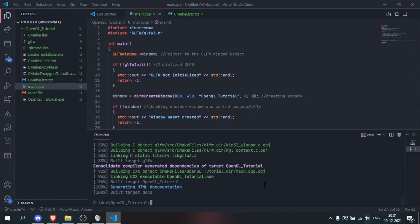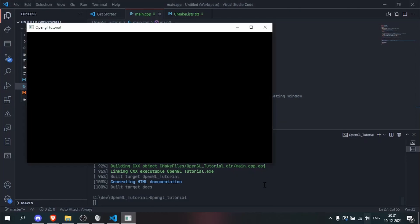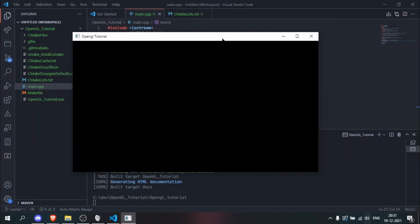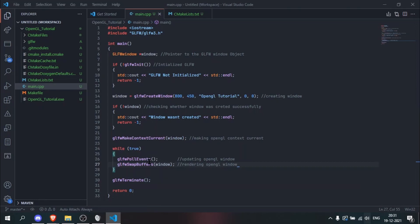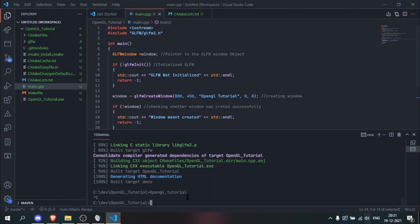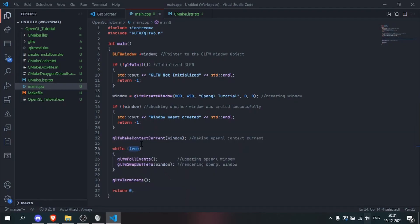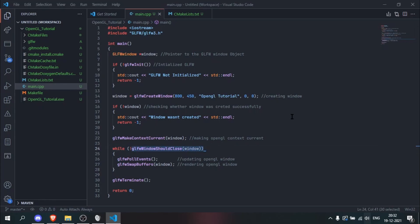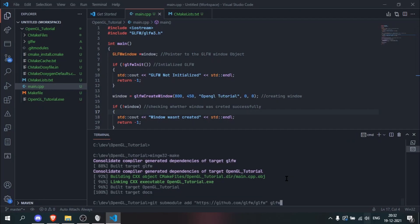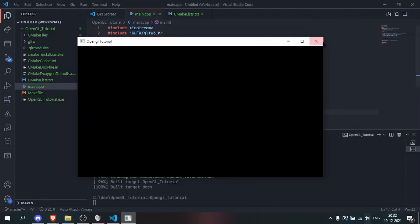The build is done, so we run our application and we get our window in all its glory. One thing you'll notice is you cannot close it, because we haven't told the window how to close — it is running in an infinite loop. To fix this we use glfwWindowShouldClose(window) in the while condition and invert it with an exclamation mark, so the loop exits when the close button is clicked. We build again, run it, and now clicking the close button shuts the window.